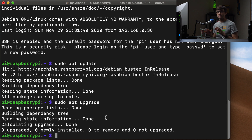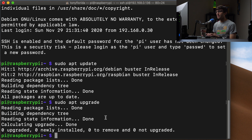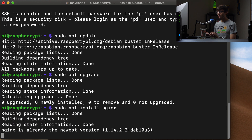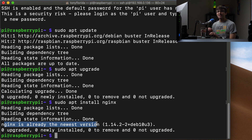At this point you have an option: you can either use an Nginx web server or an Apache web server to run your WordPress website. I'm going to use Nginx, which I already have installed — we can confirm that with sudo apt install nginx and it says Nginx is already at the newest version. If you want Apache instead, you can do sudo apt install apache2. I have another video on that, but we're going to proceed with Nginx.